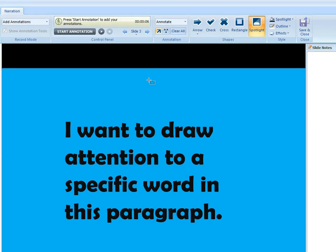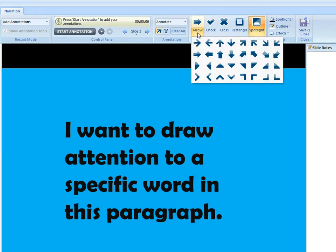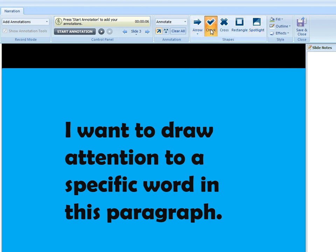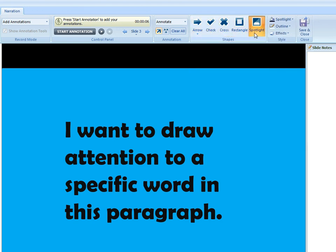There are quite a few styles here you can choose from. Lots of different arrows, there's checkmarks, this cross shape, a rectangle, a spotlight.